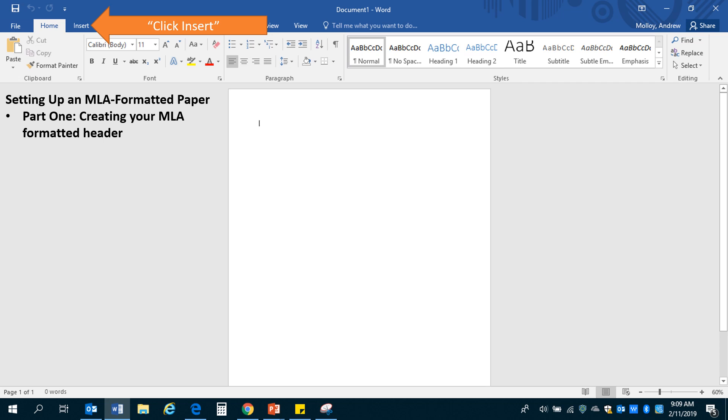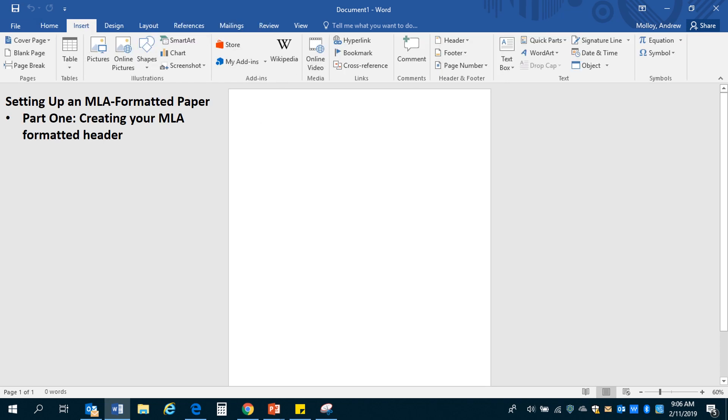So first thing that you're going to do is click insert here at the top of your screen, open up the insert tab. It'll bring you to a tab that looks like this. If you look on the right, you'll see the header icon. Go ahead and click that.